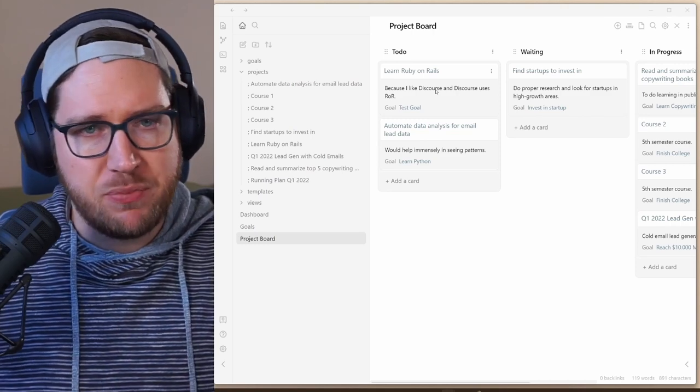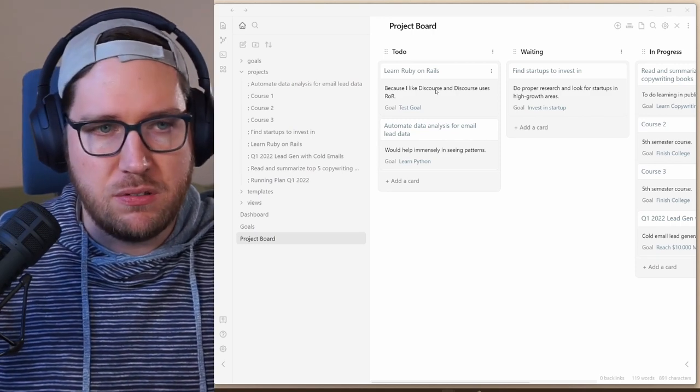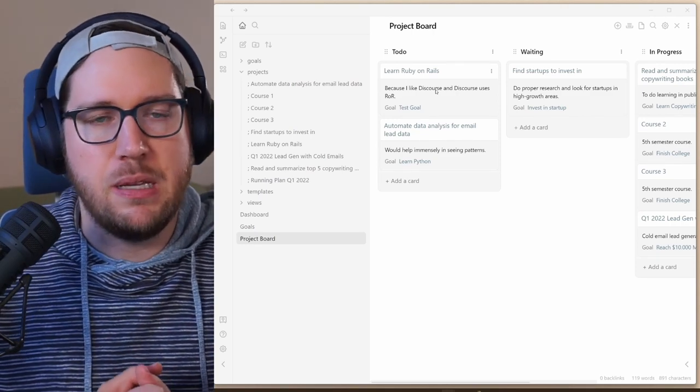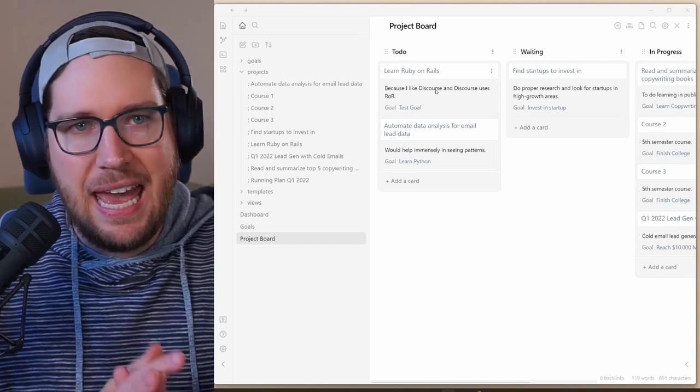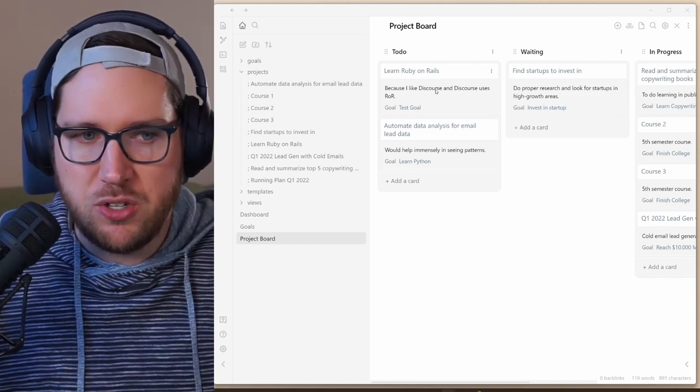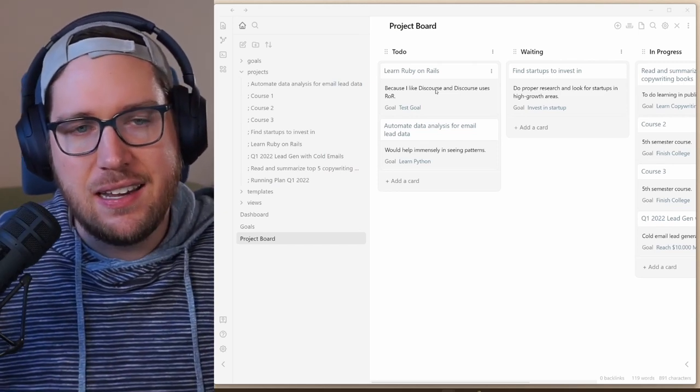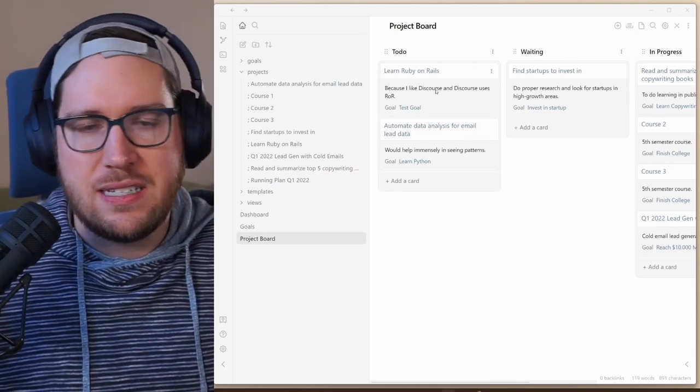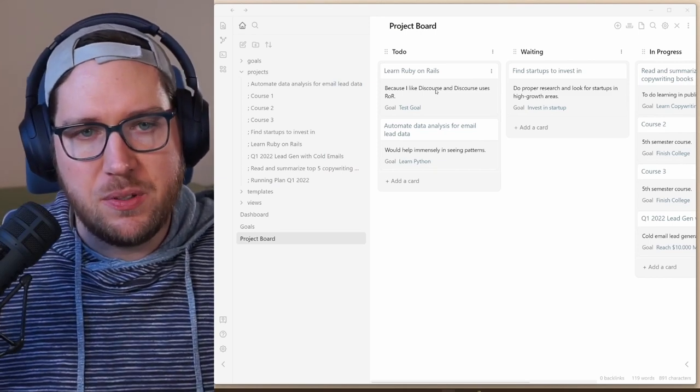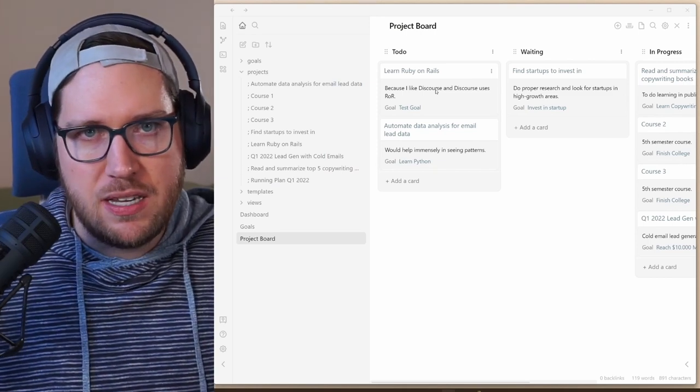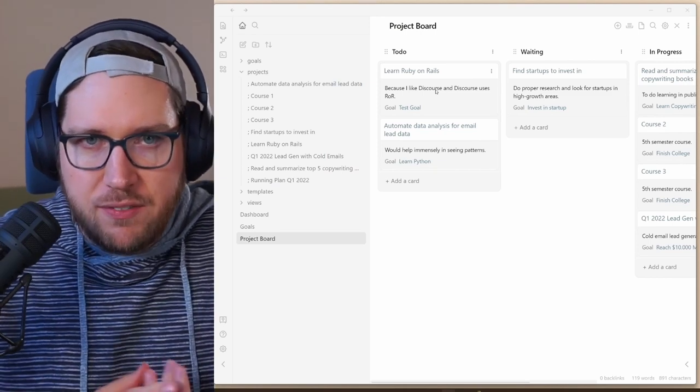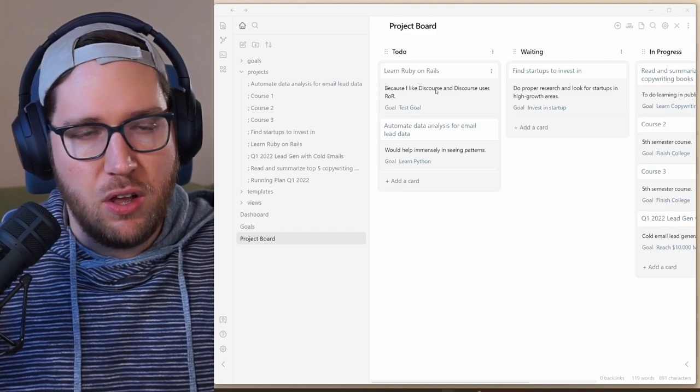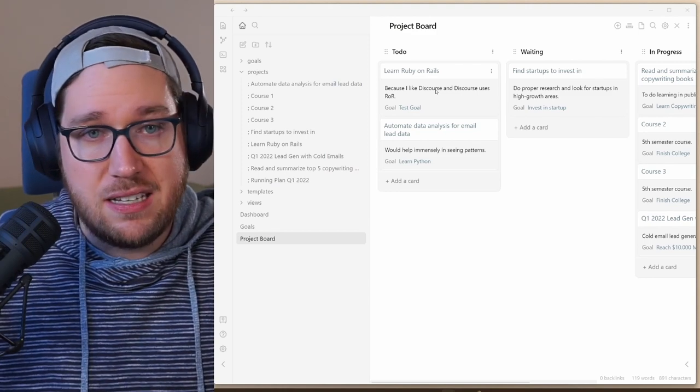Otherwise, you would have to click and create a note, manually fill out the template, manually add it to the project board, manually connect it to the goal. And instead, he's just using simple data view queries and some JavaScript built into the vault here to create this.